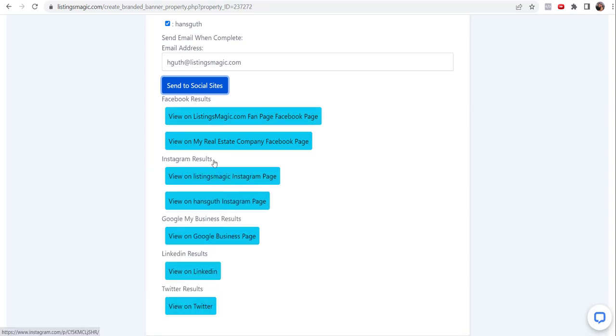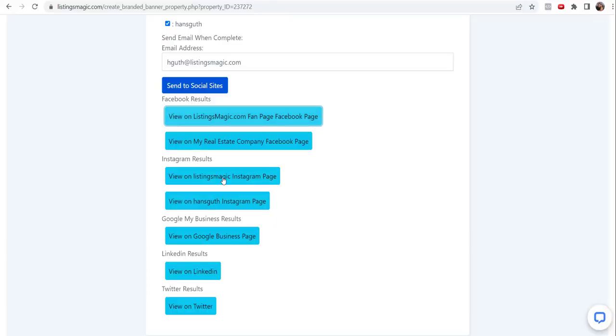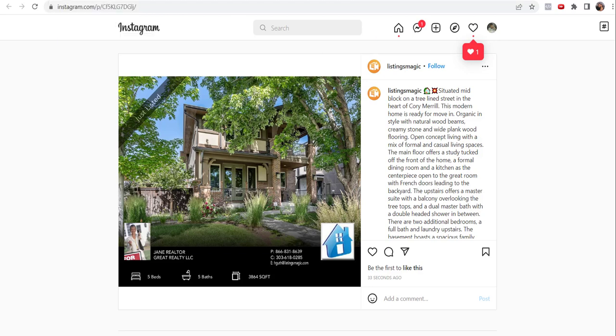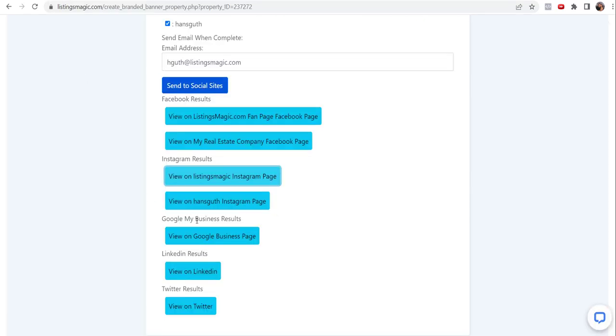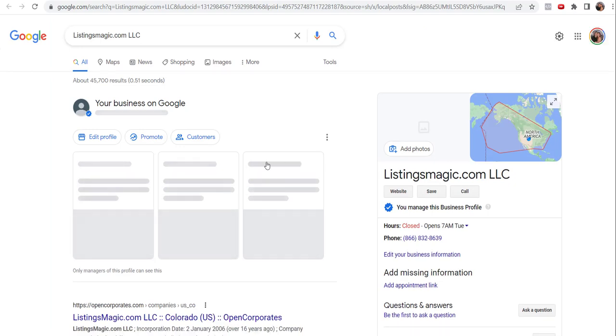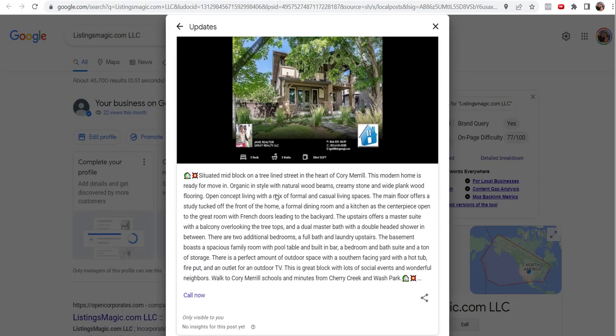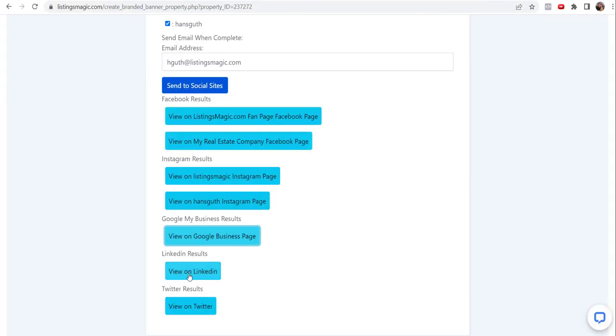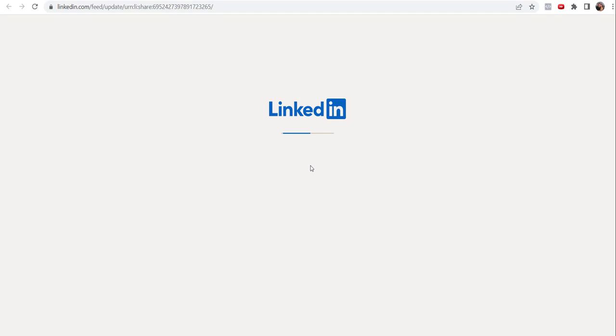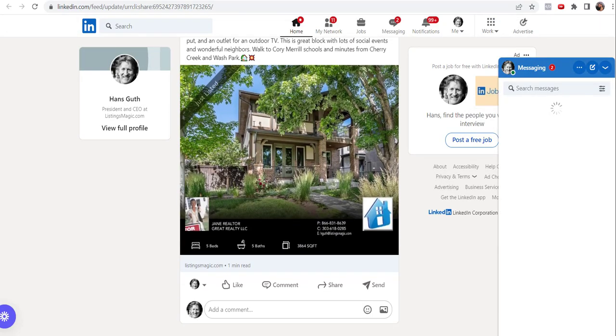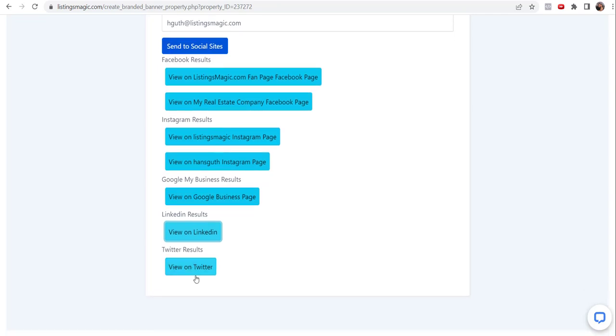The Listings Magic fan page - let's take a look at that. There's the listing, there situated mid-block. There's a beautiful photo. Let's look at it on Instagram - there it is on Instagram, same information, got the little cute emoticons. Again, don't forget those - those are a little more engaging. Then you have it on Google My Business. There it is as well. And then you have it on LinkedIn and then finally on Twitter.